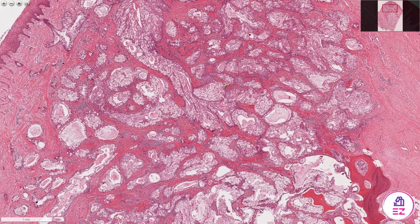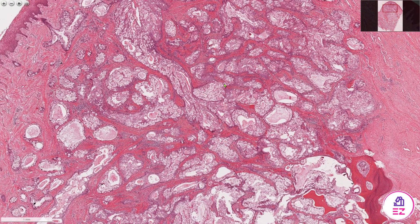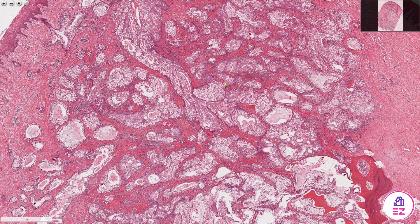These tumours can often be diagnosed on histology when they're good examples like this. Sometimes you can request a PAS stain to look for those mucous cells. These tumours are positive for cytokeratin 7, and the epidermoid regions in particular stain for P63. These tumours also harbour a translocation, often MECT1-MAML2, which is a very useful diagnostic test to do.